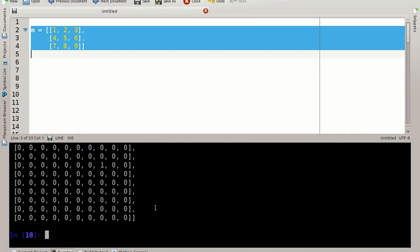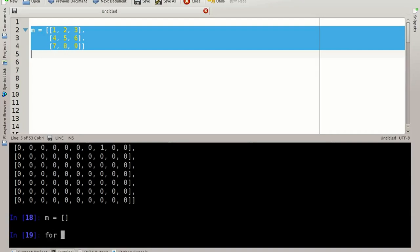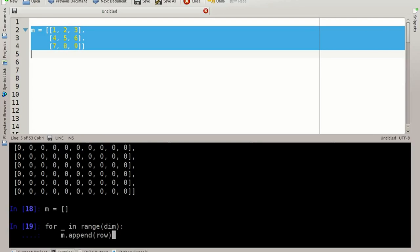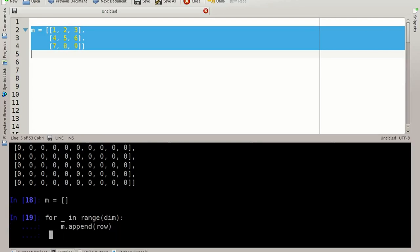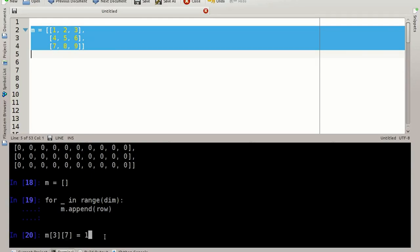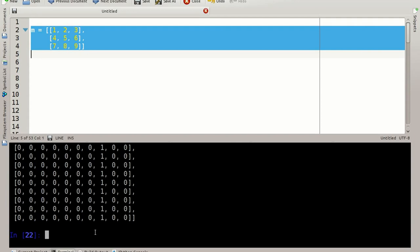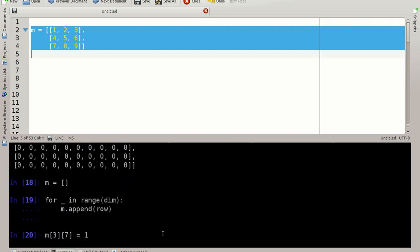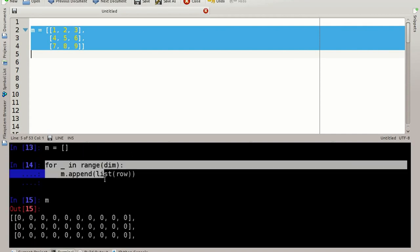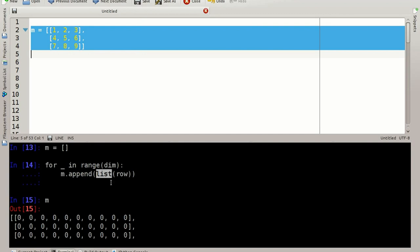If we wouldn't have been careful and initialized the matrix with copies of the rows, so I'm doing the same again here. For underscore in range of dim, m dot append row. Note here, I forgot to use the list constructor, so I'm using the same reference over and over again. And if I now say m at the index 3, 7 is one, I'm setting the eighth element of the used row to one. But since I have the same row reference over and over again, all of the rows will be affected. So this is not what I want. So to properly initialize the matrix, do not forget to say m append list of row to get a copy of the row.